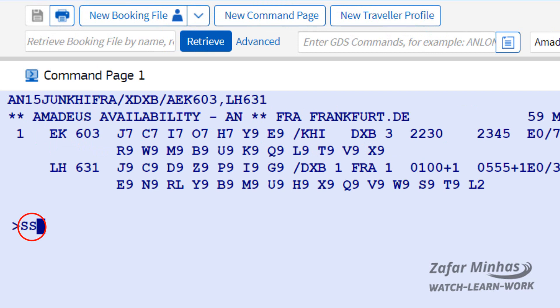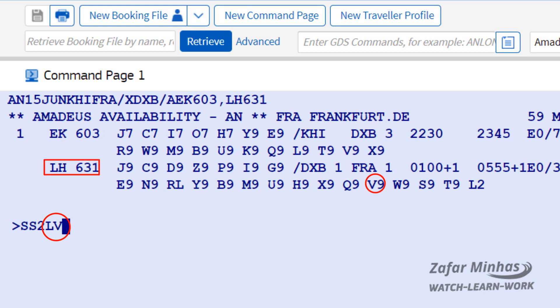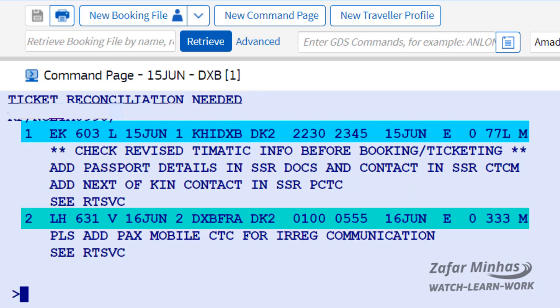We need to book L class for EK603 and V class for LH631. Enter SS — the sell transaction — followed by 2 for two persons, followed by L booking class for EK from the first leg, followed by V booking class for LH from the second leg, followed by 1 for line number 1 of the availability display. Now you can see the required airline and booking classes are booked.